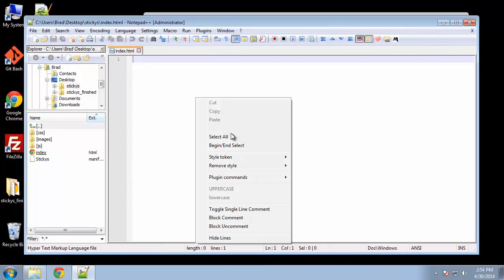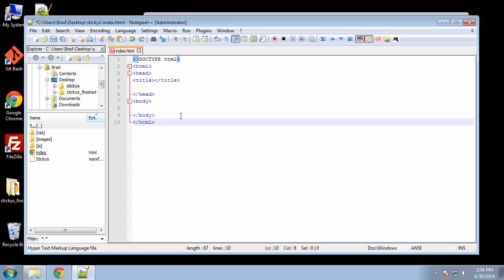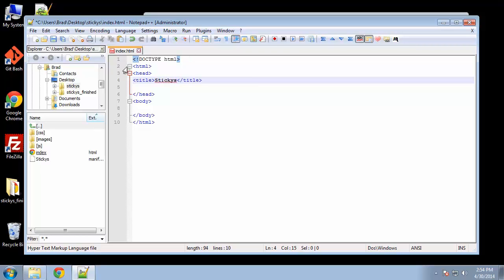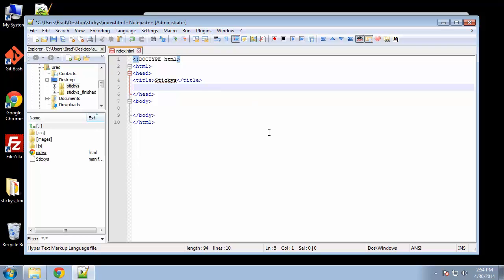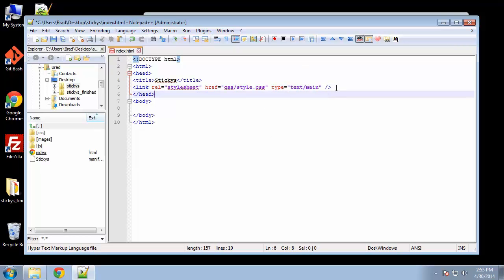All right, so then let's open up the HTML and get started. Let's paste in our shell. We'll give it a title of just stickies. And we want to link to our style sheet. And that's in the CSS folder.